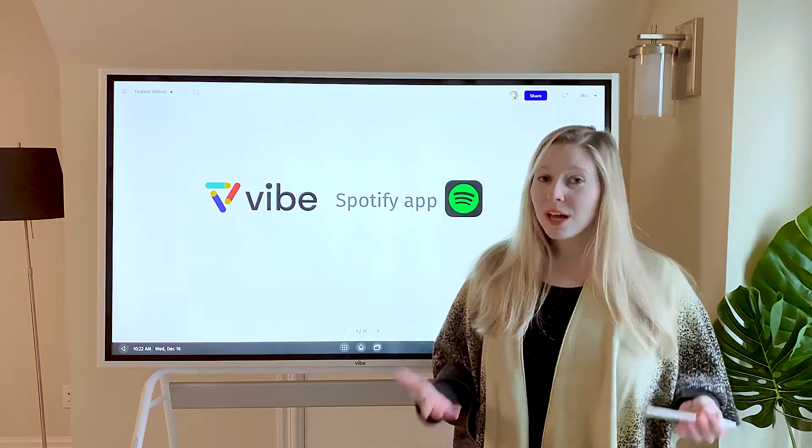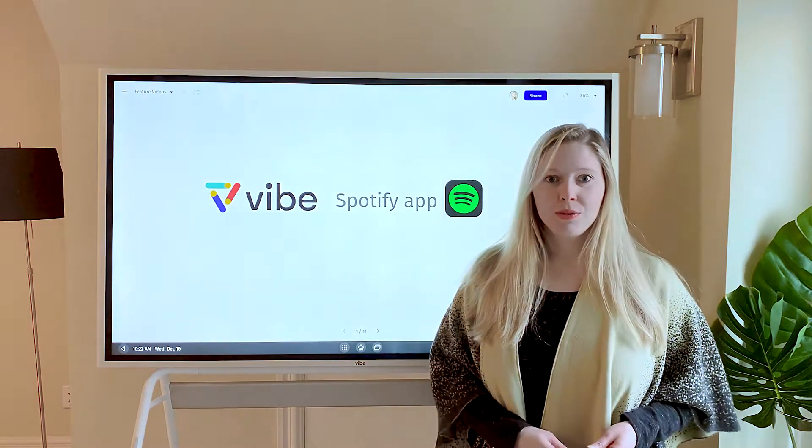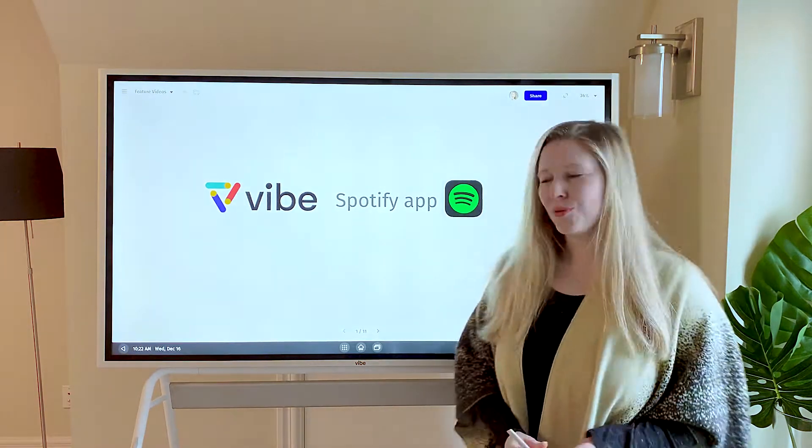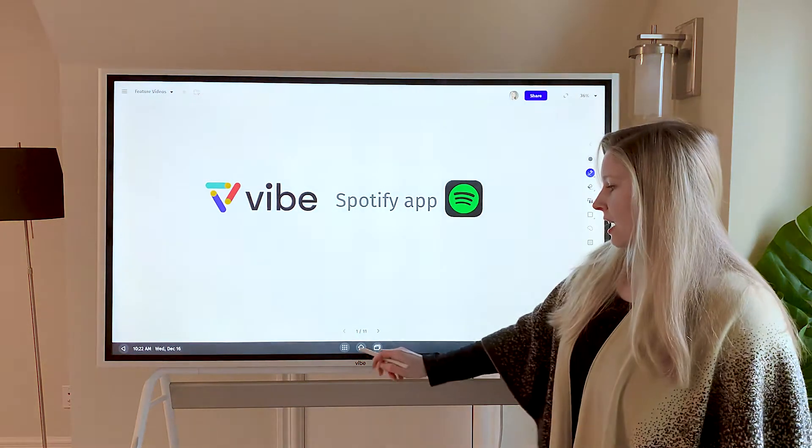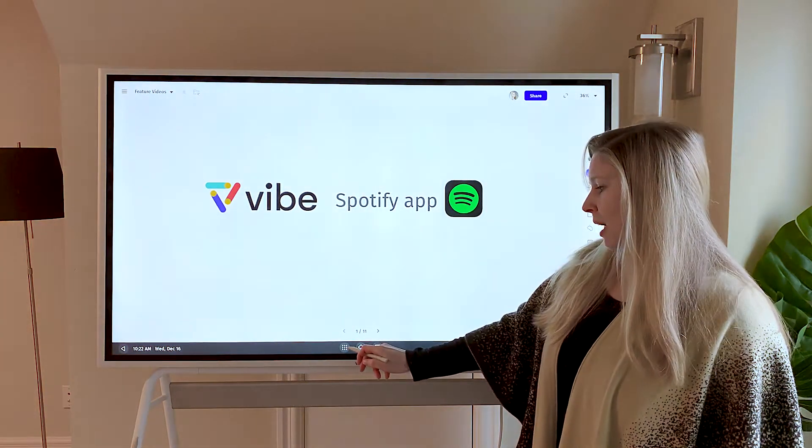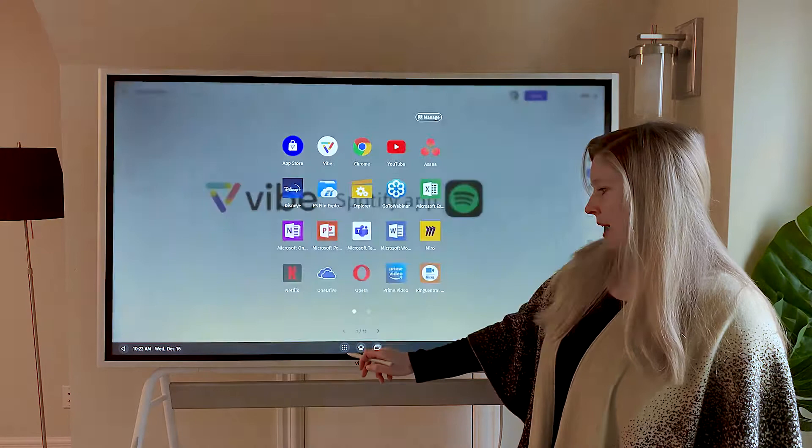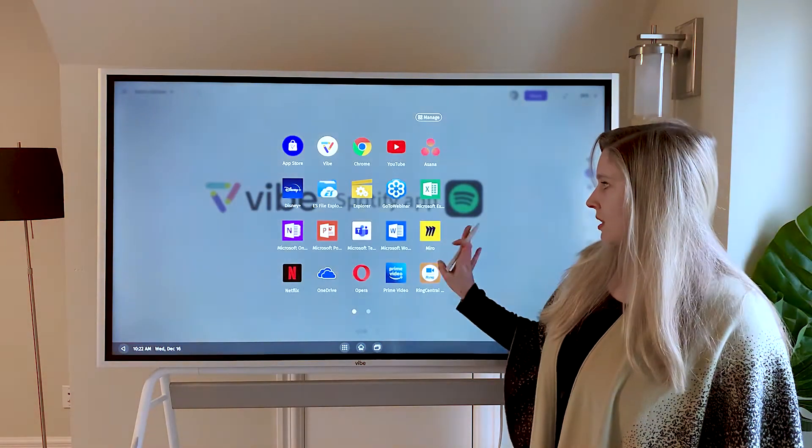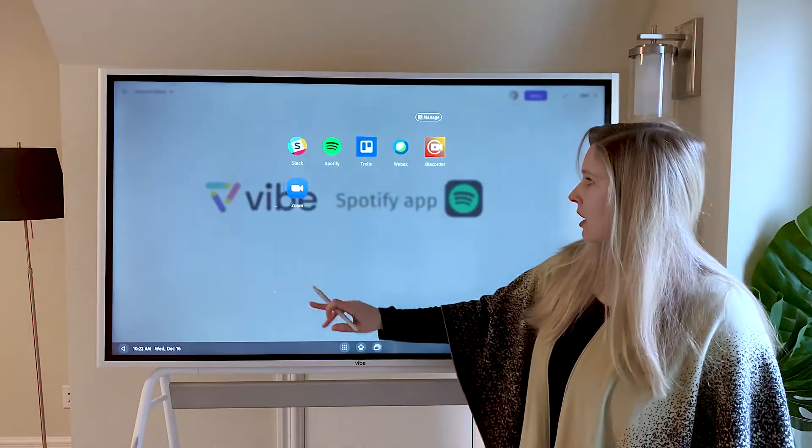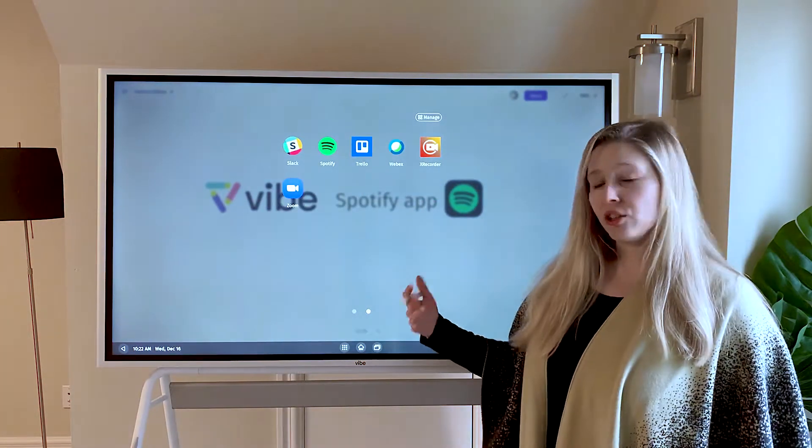Now, if you don't have a Spotify account, you can create one for free. If you haven't downloaded this app yet, you're going to come to the App Store and install it on your device.